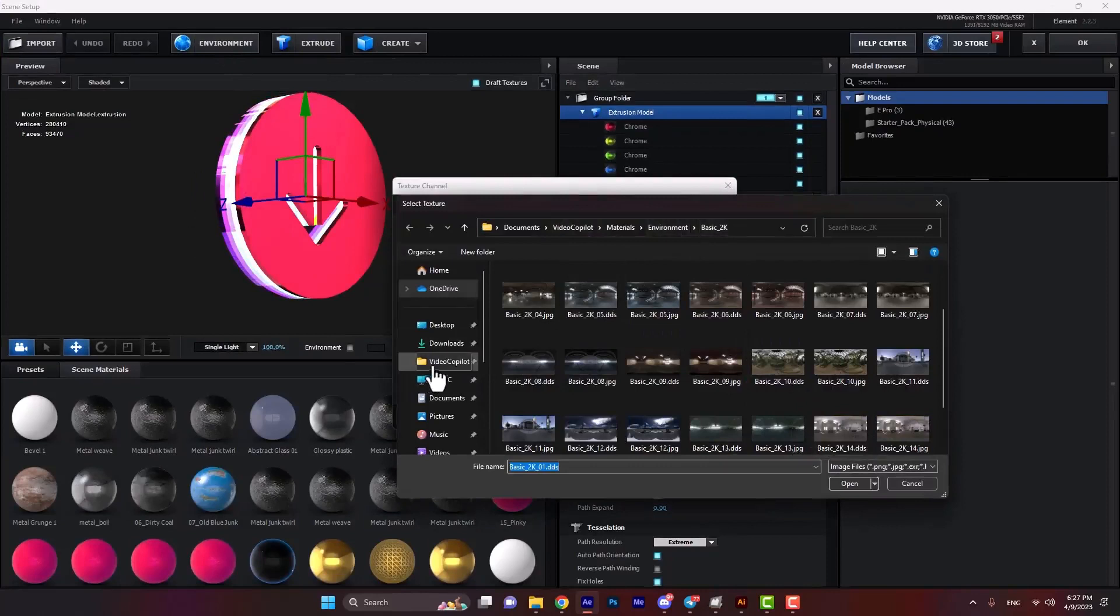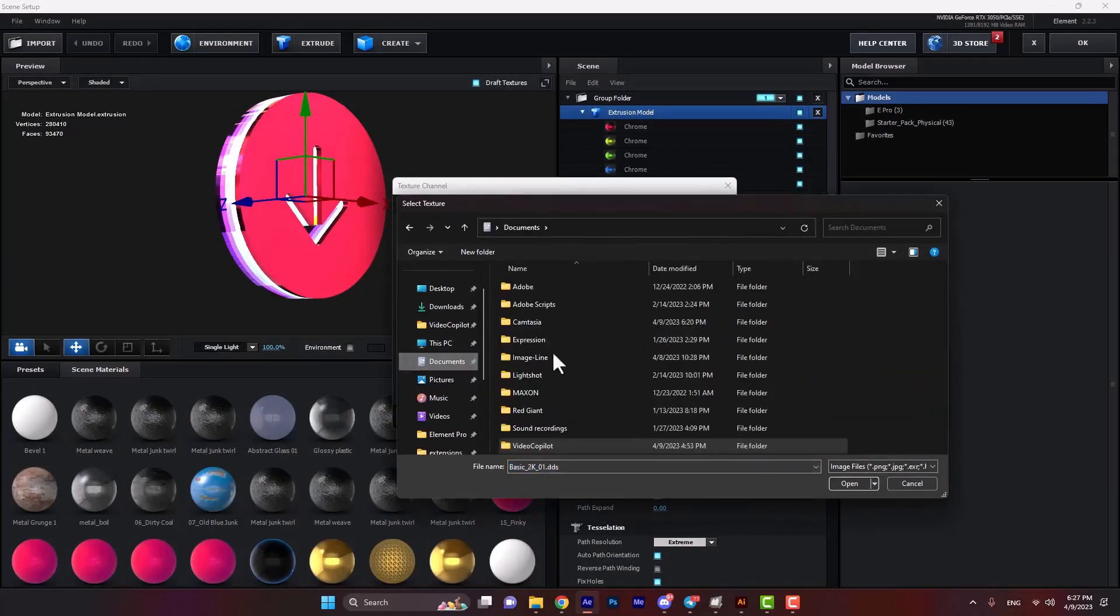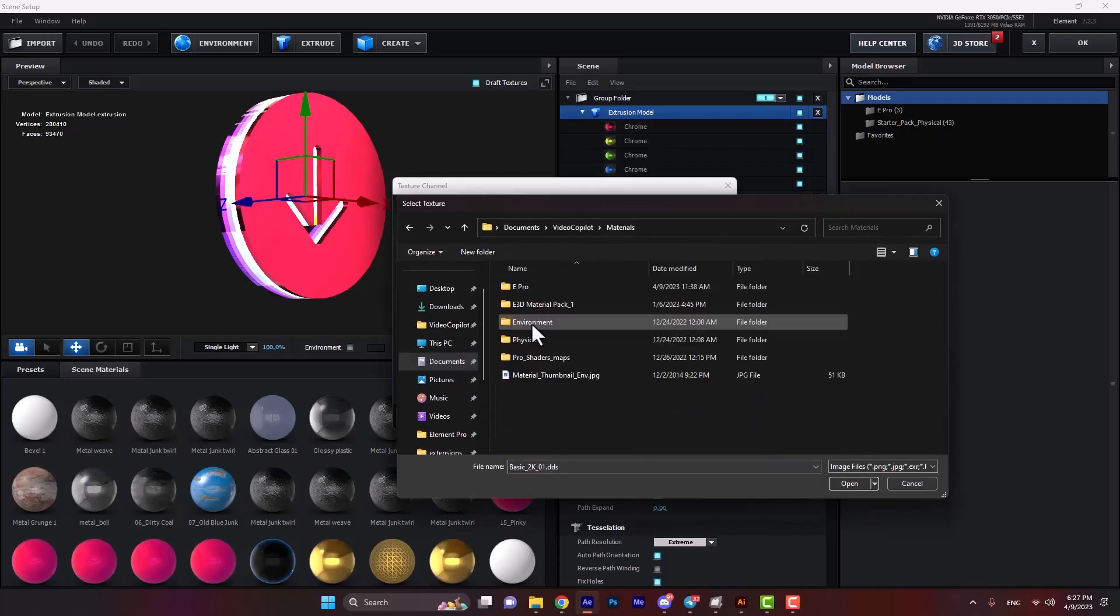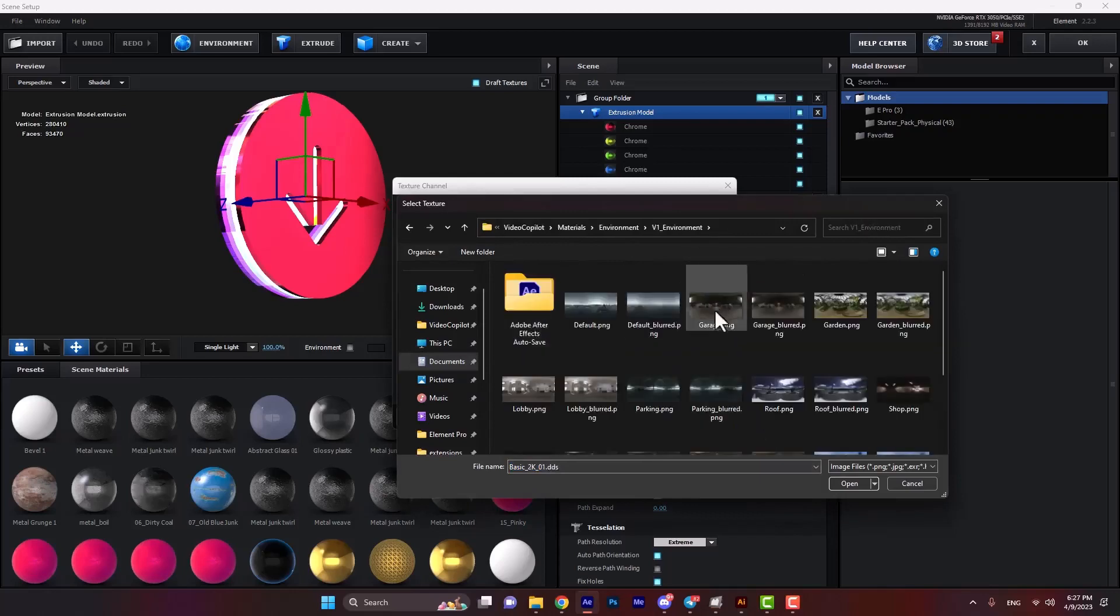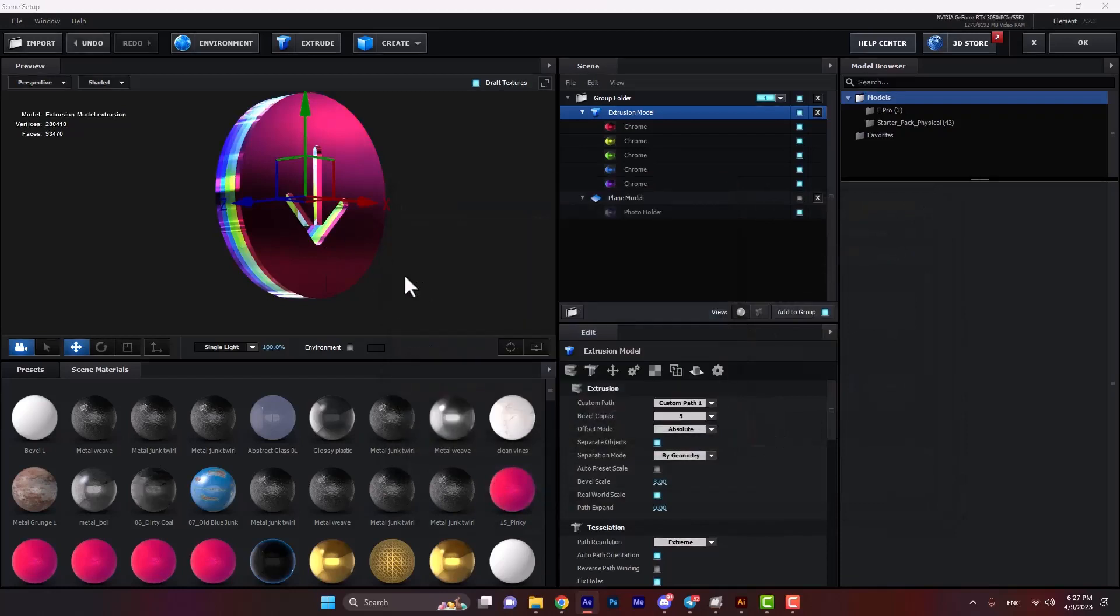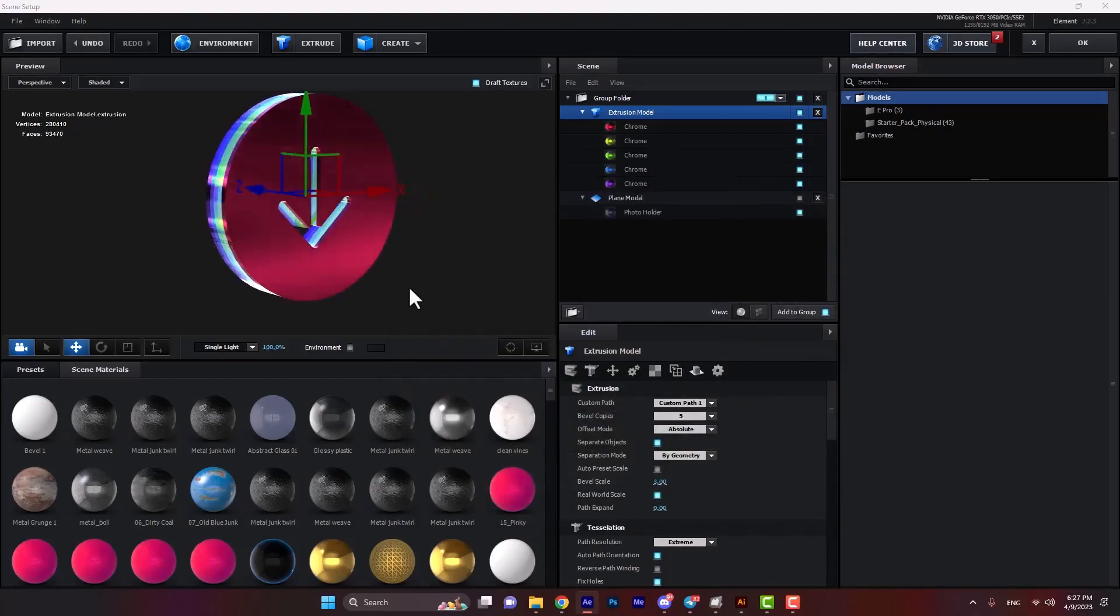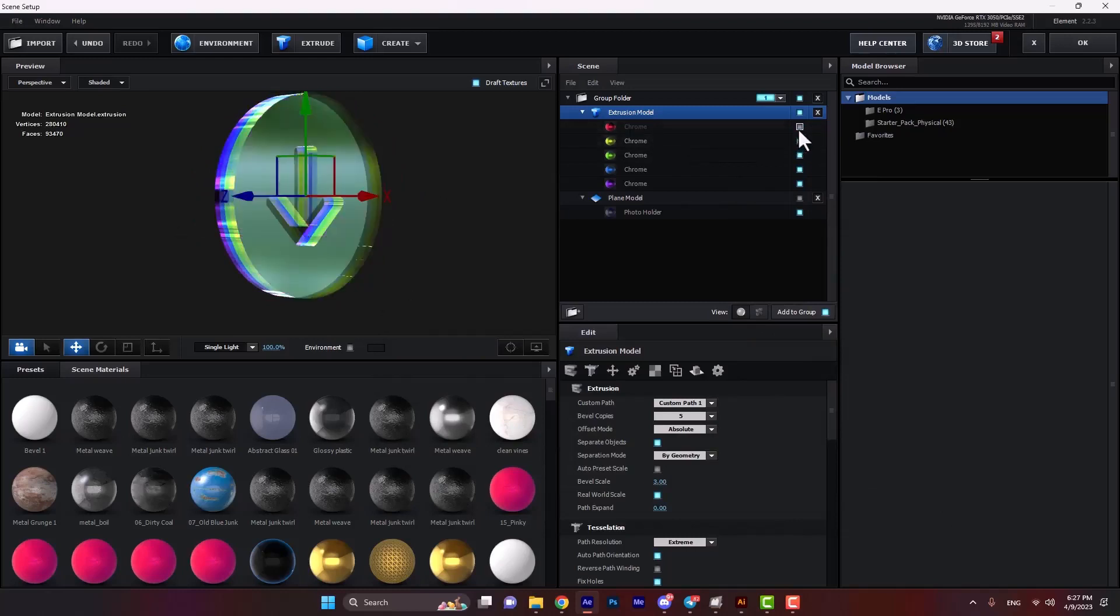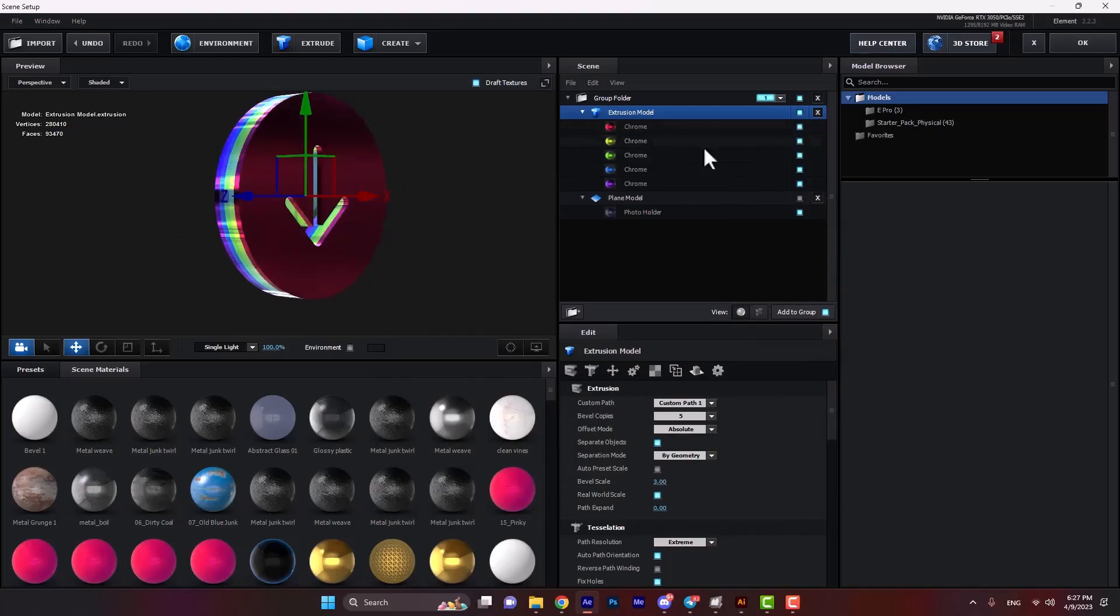You can access them from documents, Video Copilot folder, and then materials environment. Let's select one of them. If we change one, as you see, the color and surface of the shape is updated. We can turn off some of these options from here.